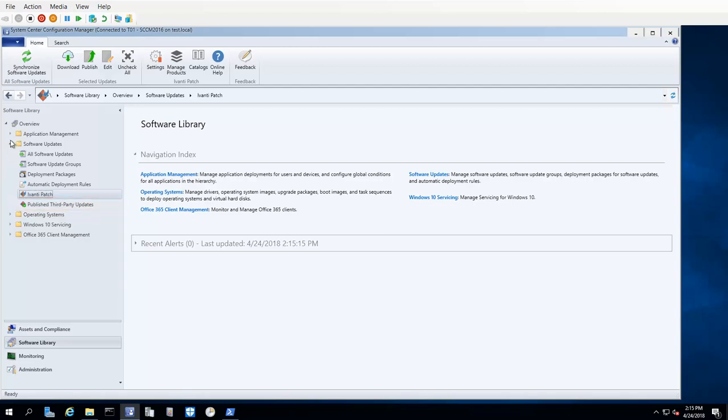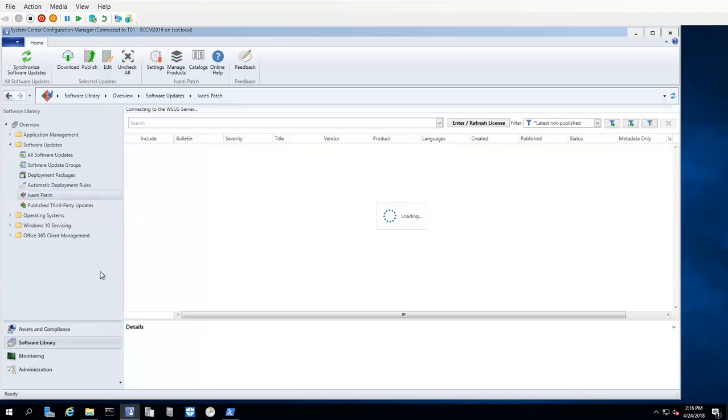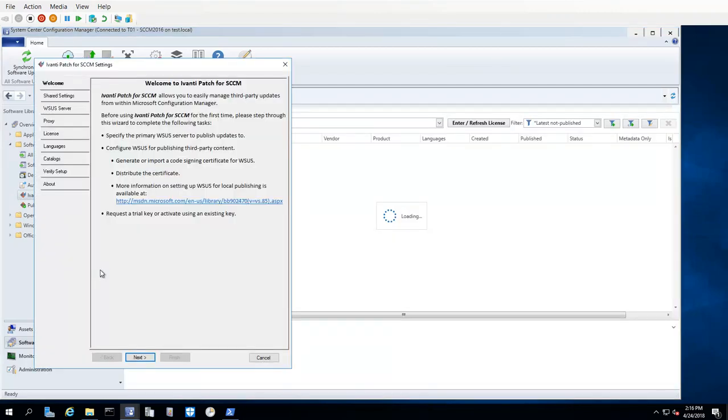The first time you use Ivanti Patch, the Ivanti Patch settings wizard will be displayed. For example, the first tab in the wizard is the Welcome tab. This tab provides an overview of the tasks that you need to perform before you can begin using Ivanti Patch. I will be walking you through each of these tasks in this video.